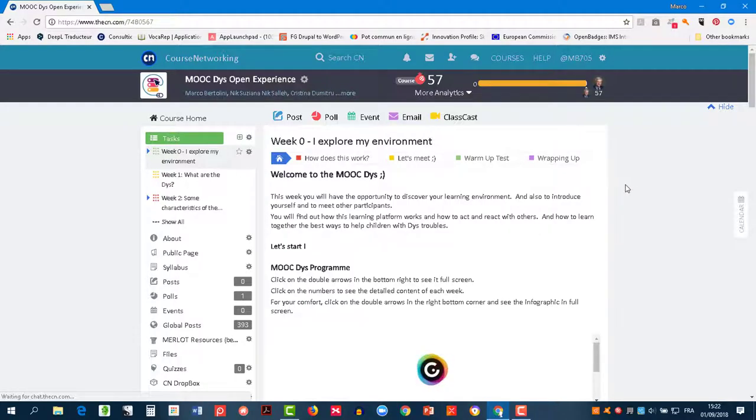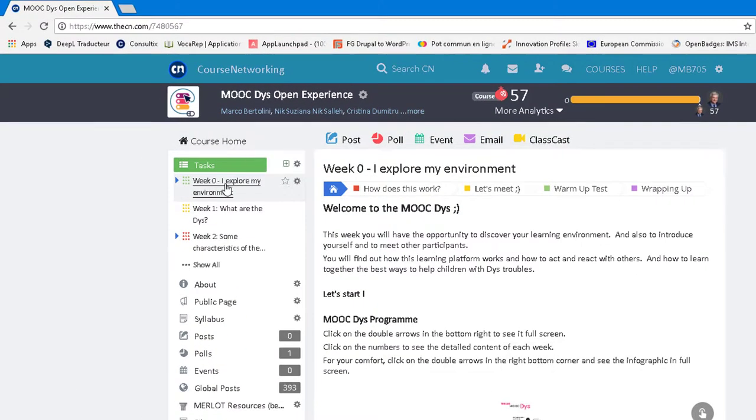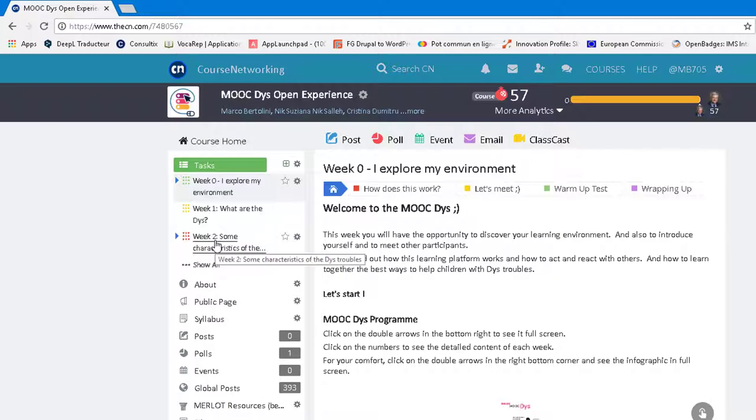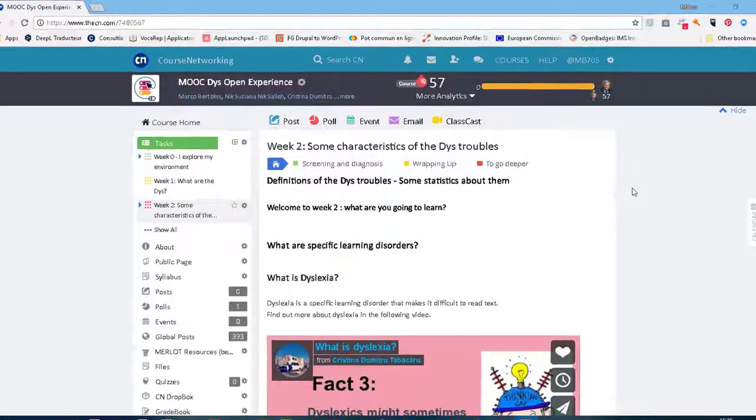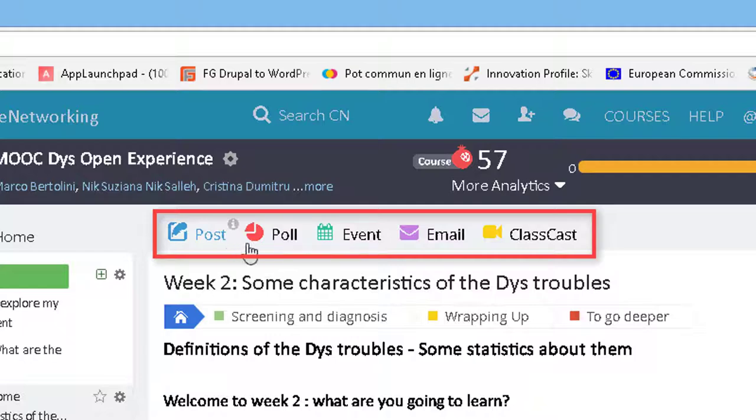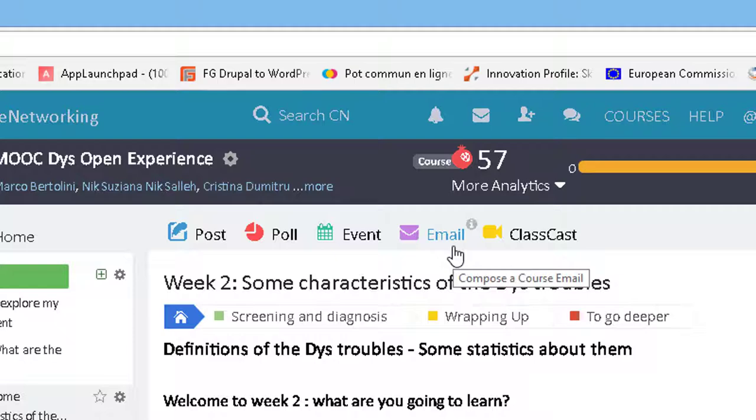Here on the left, you have the task menu. Each title shows you the module of the week. If I click here, I can see week zero, or here for week two, and so forth. Here you have different tools to write a post, publish a poll, create an event, and send an email to your classmates.